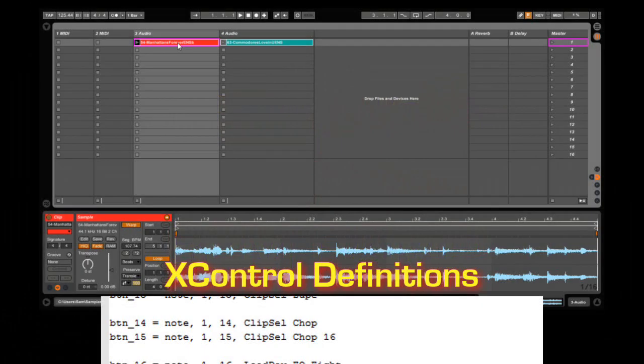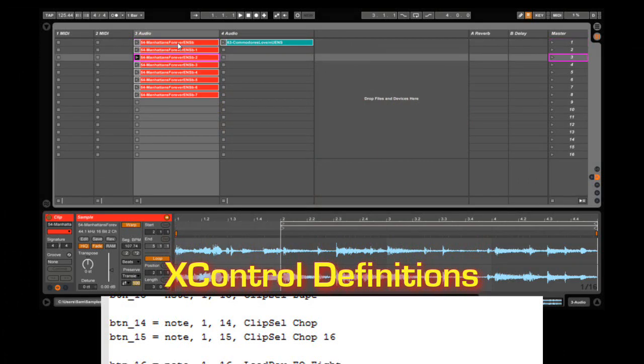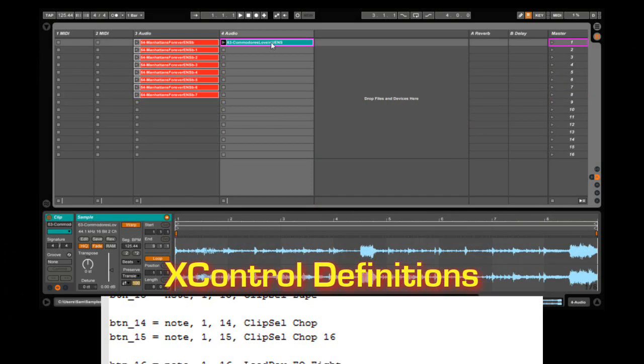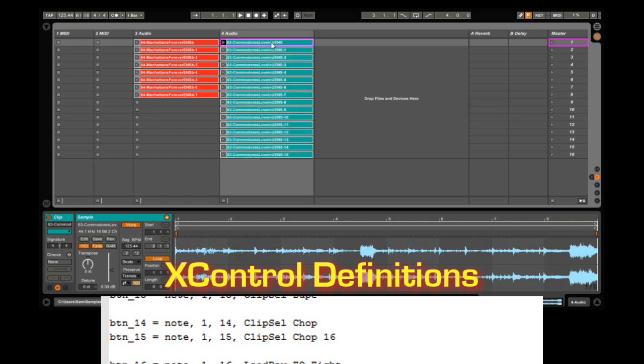We can automate creating duplicates of a clip and setting evenly distributed start points across the duplicates. By default, this will create 8 duplicates, but we can create as many as we want, such as 16.